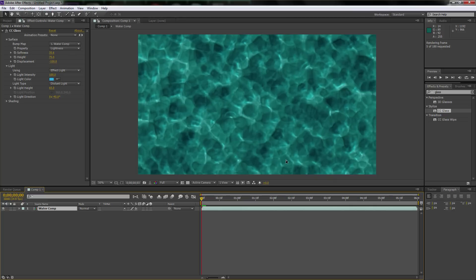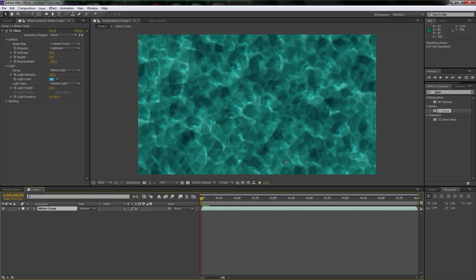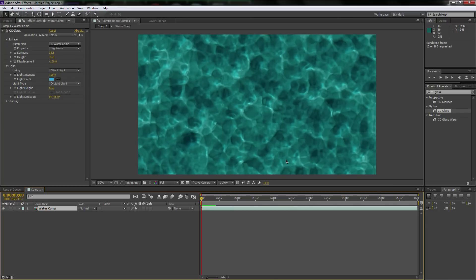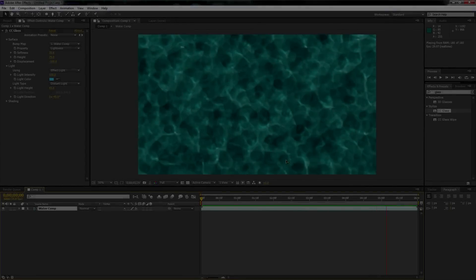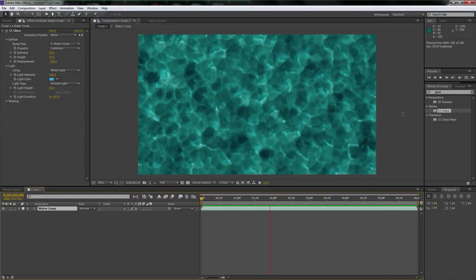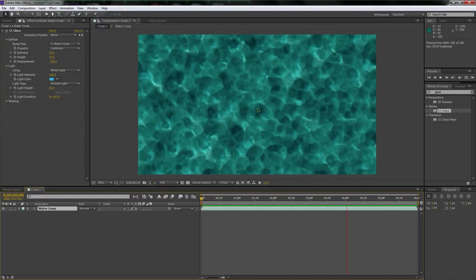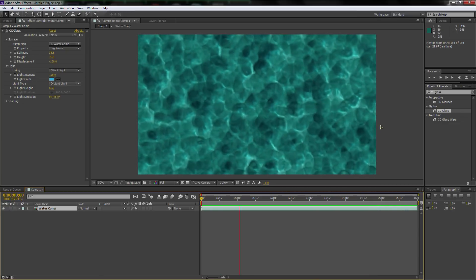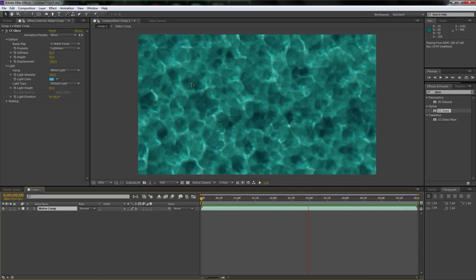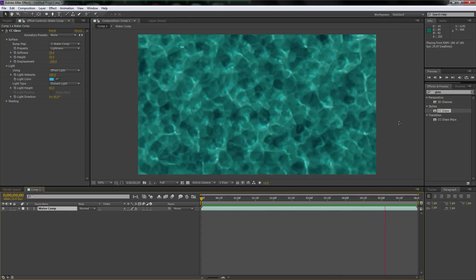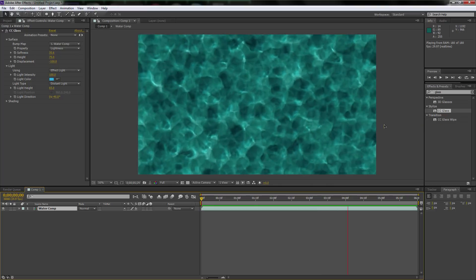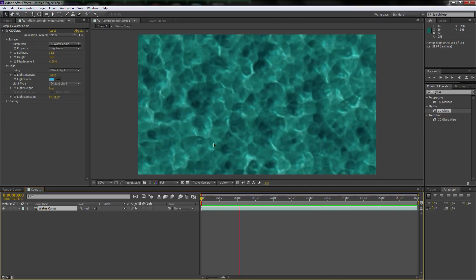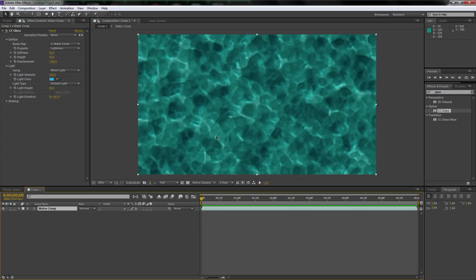Our water is actually pretty much done. I'll hit zero to pre-render it so you guys can check out what we created together and how it looks after applying those simple effects. This is what we created — doesn't that just look so convincing and beautiful? It actually looks like flowing water, all created within After Effects with no external plugins.